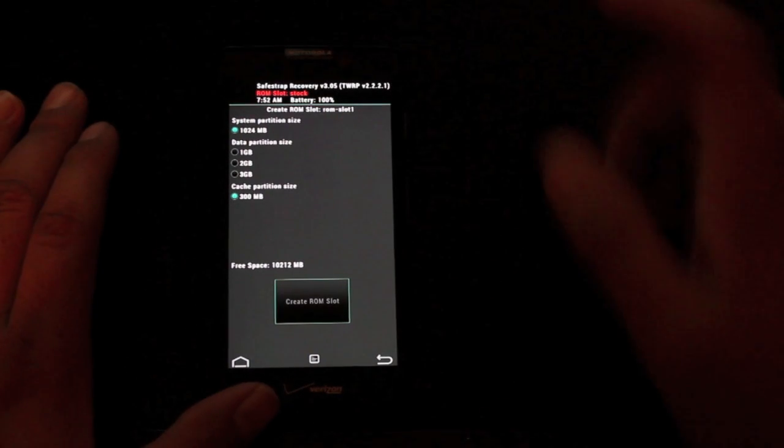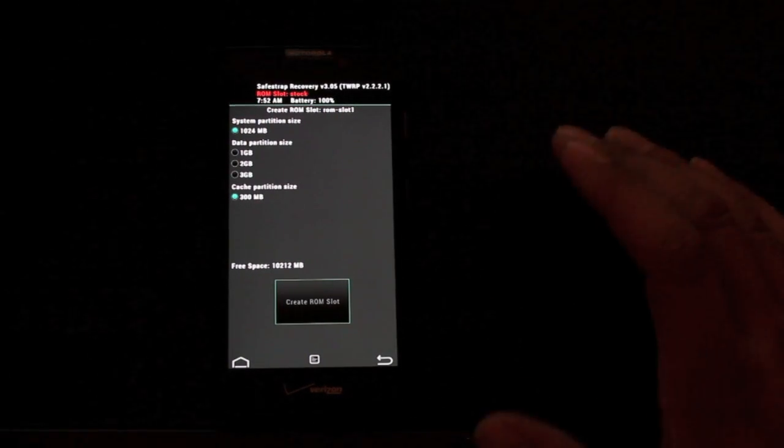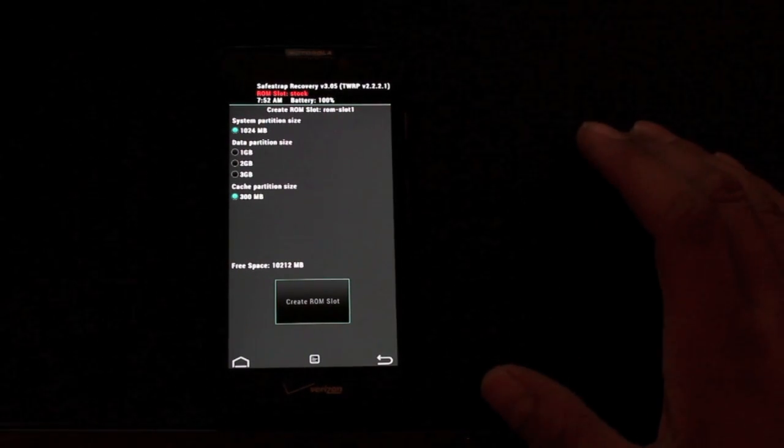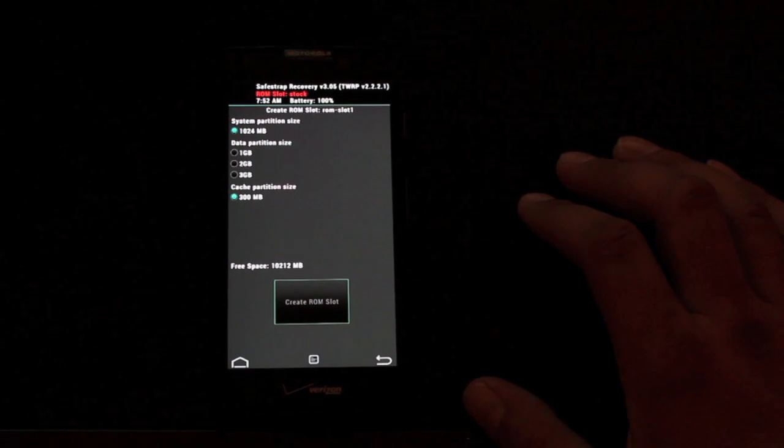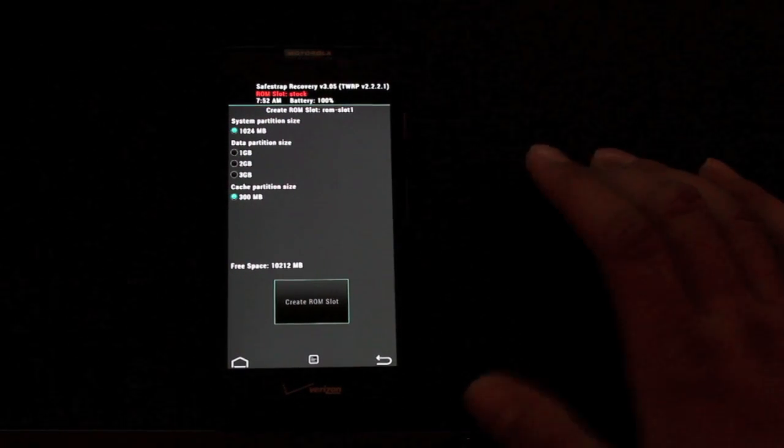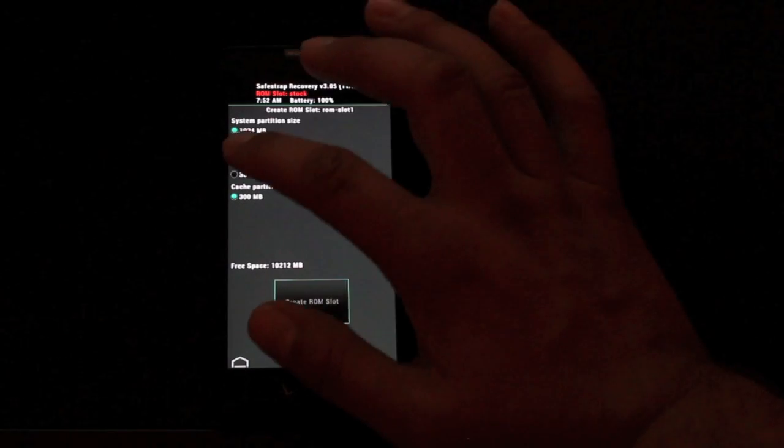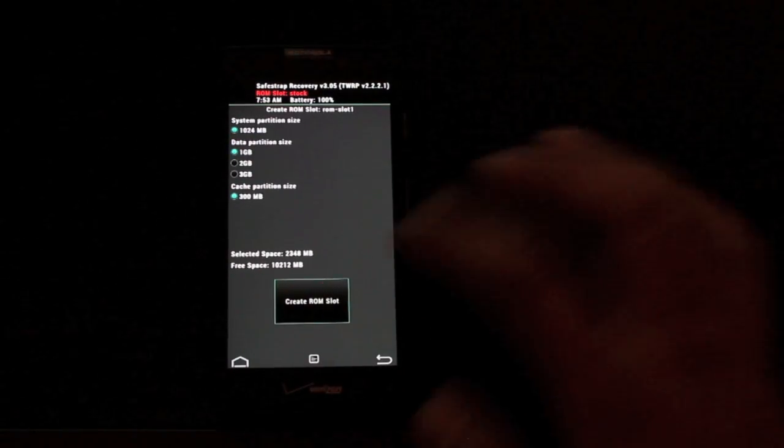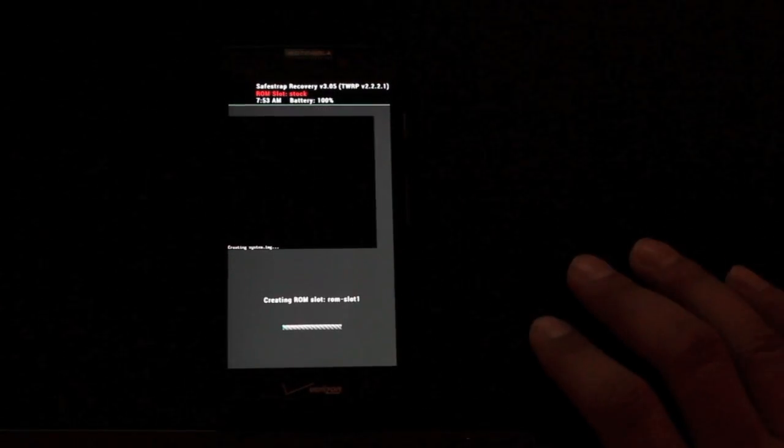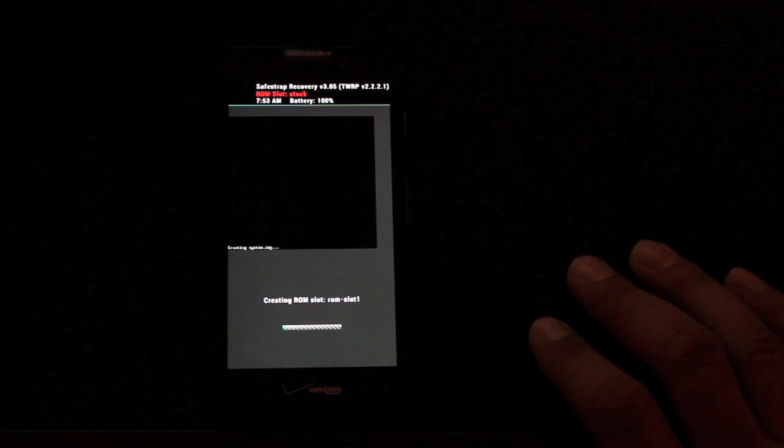So you probably want to go with one gigabyte, two gigabytes, or three gigabyte depending on how many apps you use on a regular basis. I'm going to go with one just because I'm not a heavy app user and then I would just create my ROM slot.